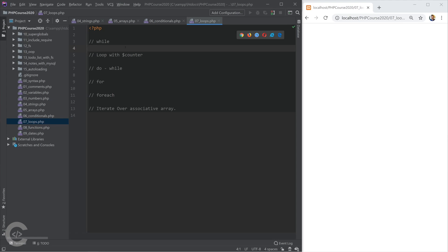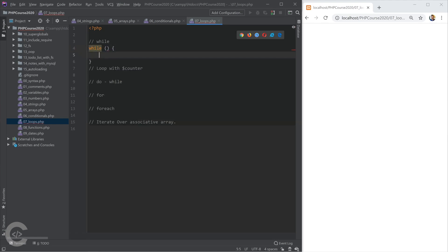So the while loop syntax is the following. We need to write while, then here we write some condition, and then we write curly braces, and this is the place where we can do some things.